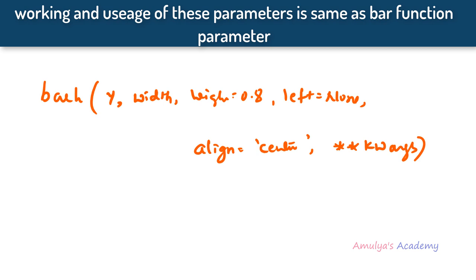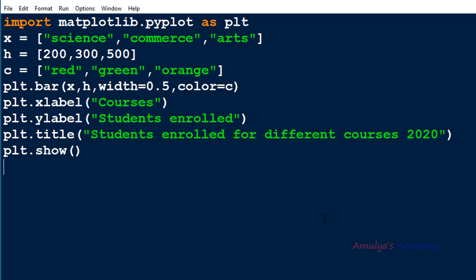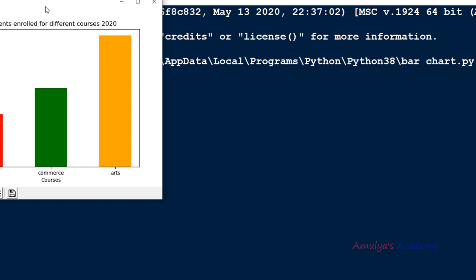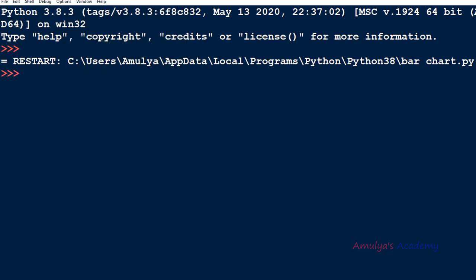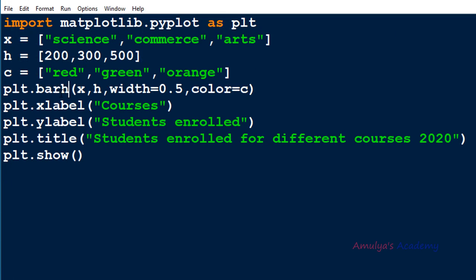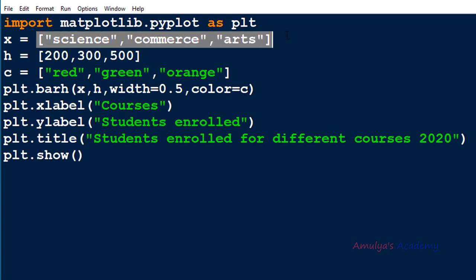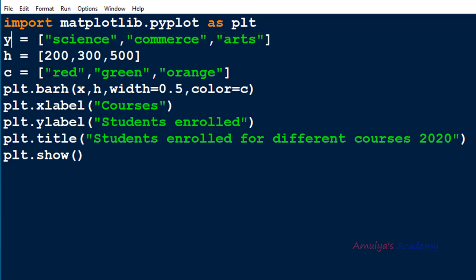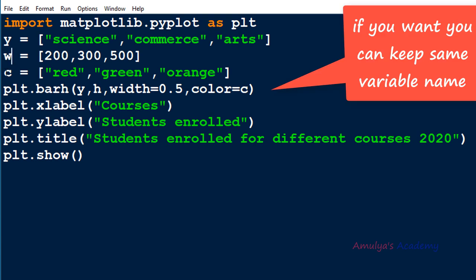Let's look at an example. Here y and width are compulsory; the rest have default values. This is the example from the previous tutorial which gives vertical bars using bar function. Now we want horizontal bars, so we use the barh function. In barh I need to mention the y coordinate value — I'll use x as a variable name representing the courses: science, commerce, arts. Next I need to mention the width — in barh the second parameter is width, representing how many students are enrolled for each course.